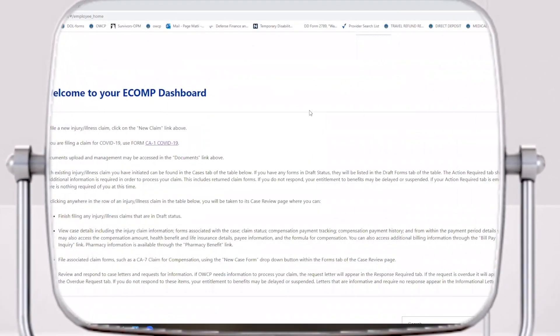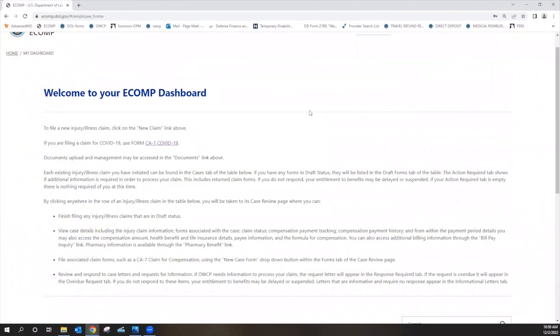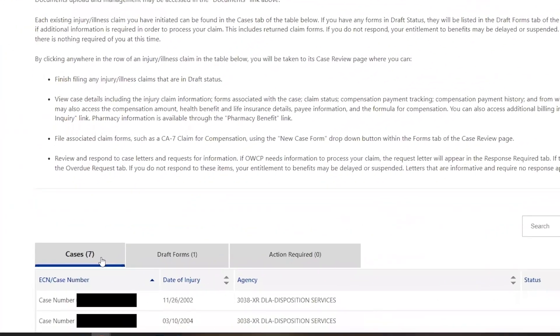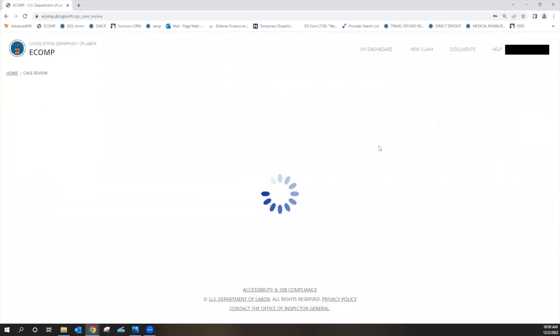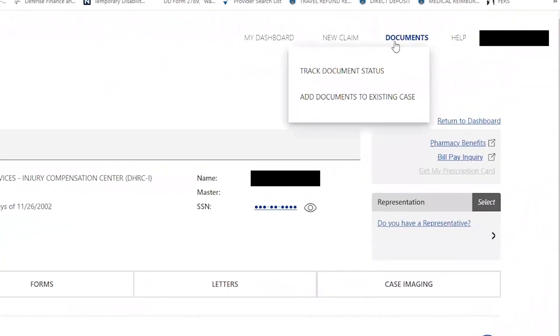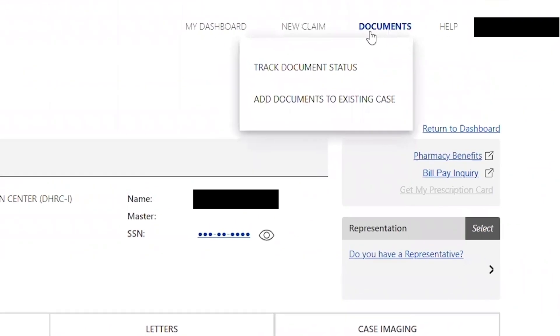Once you have logged into your eComp account, select the claim that you wish, scroll to the top under documents, click add documents to existing case.